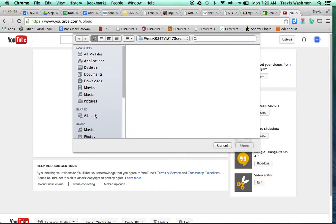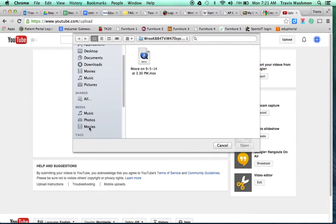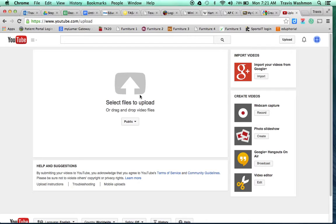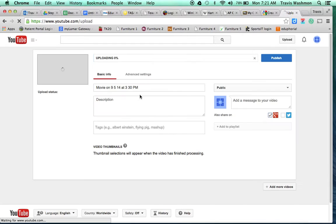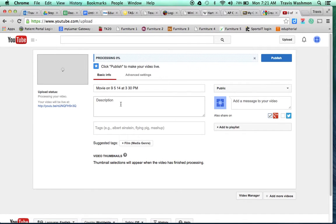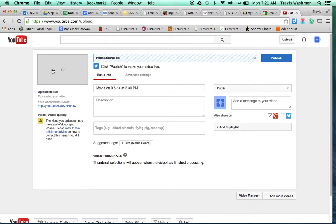I'm just going to choose a sample video from my library here. It's going to start loading your video.